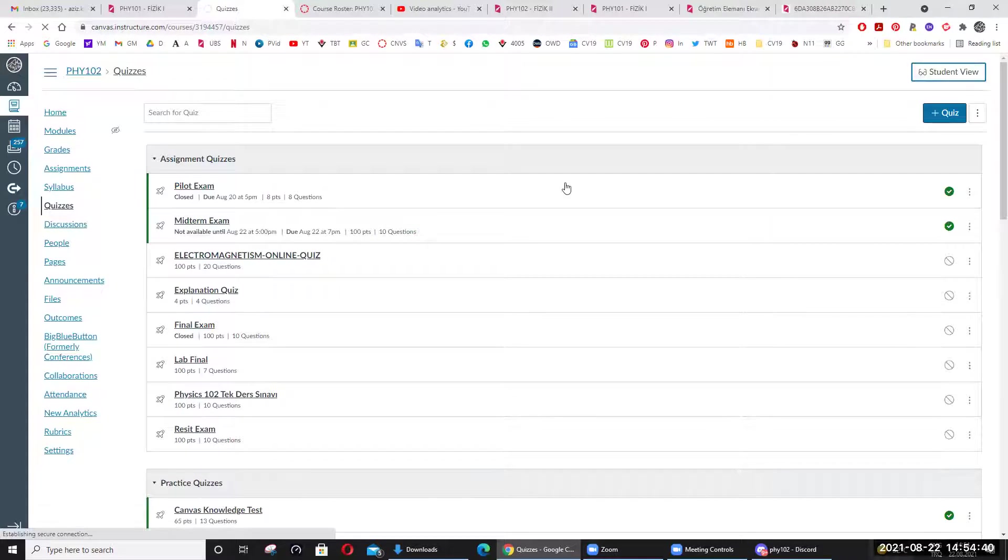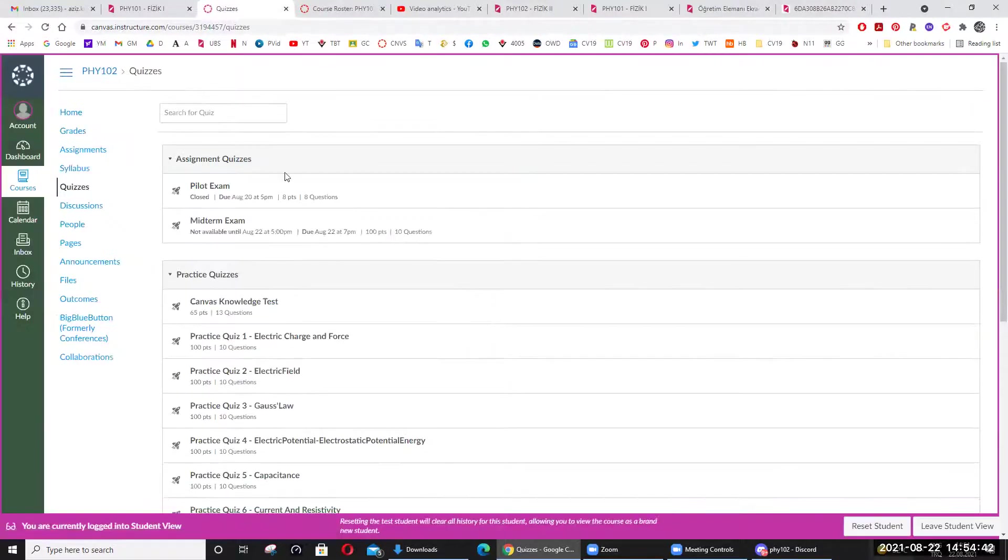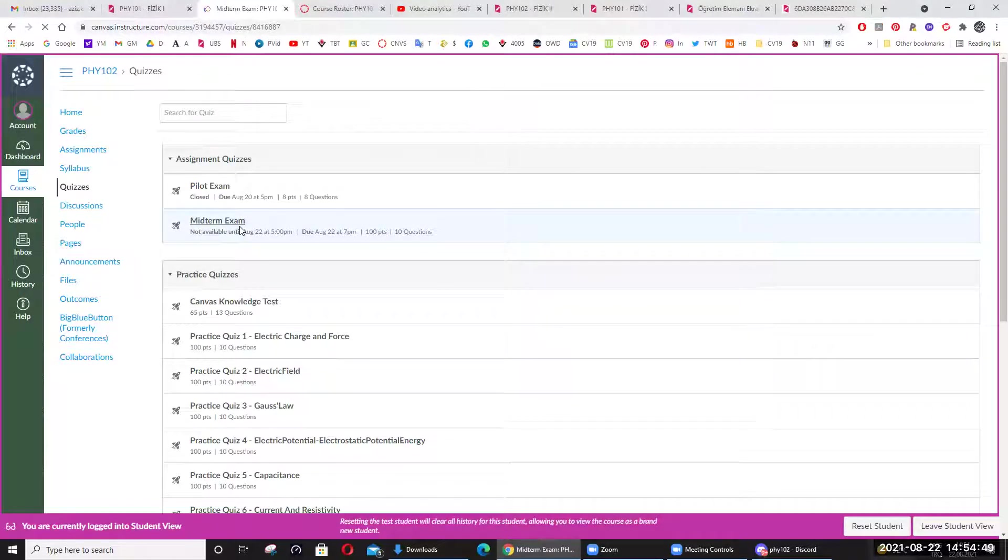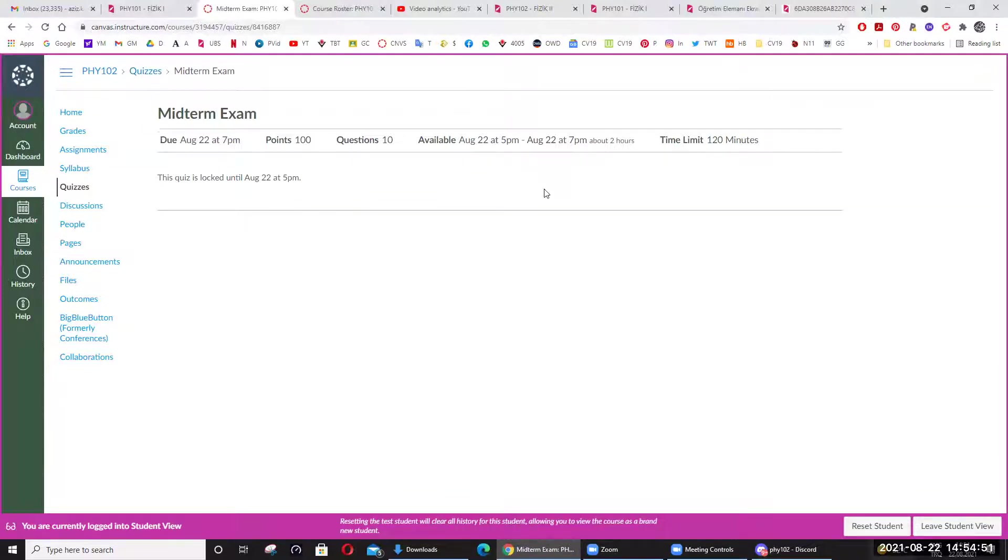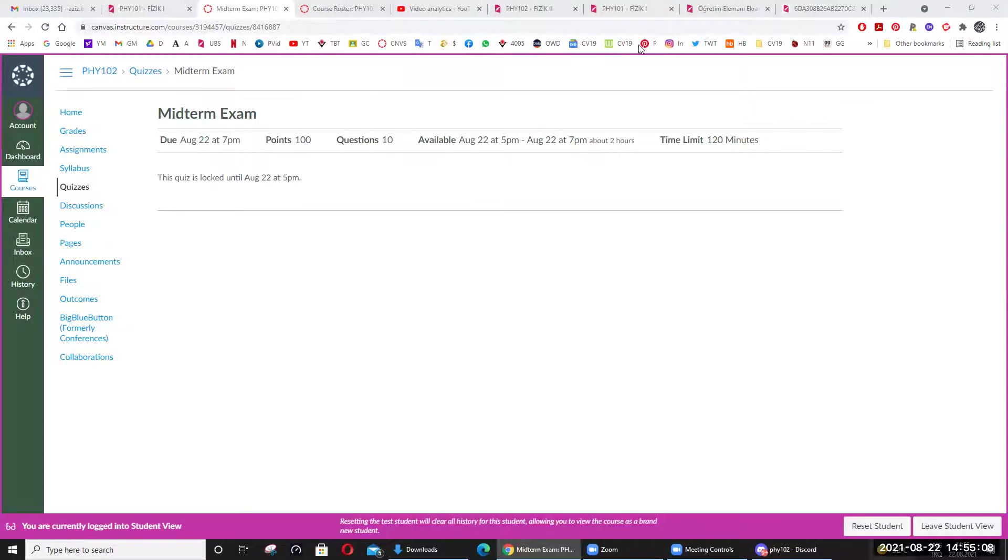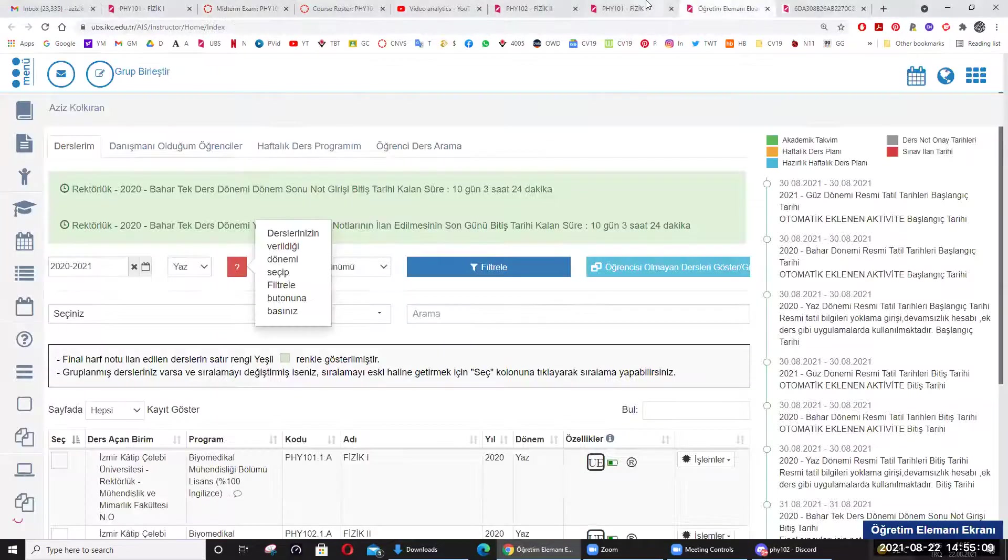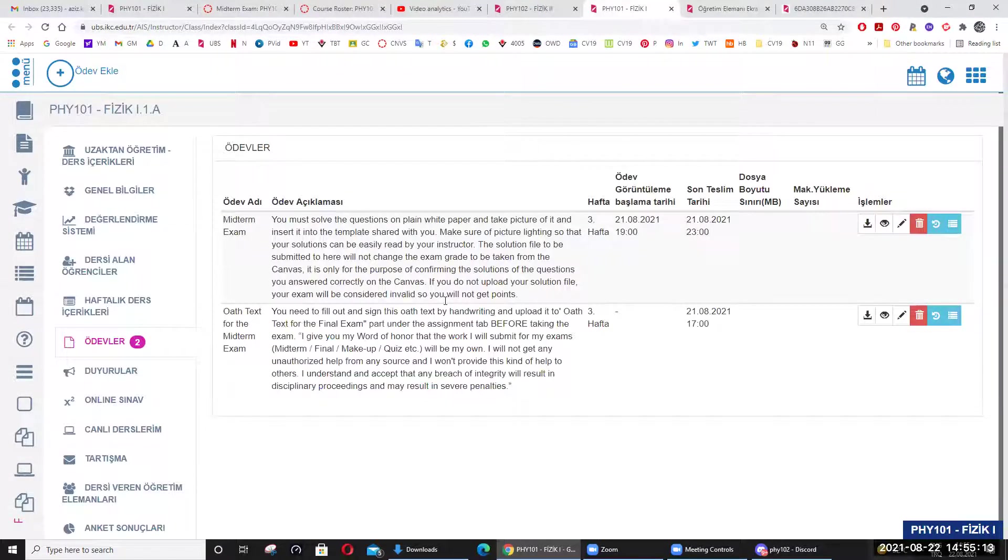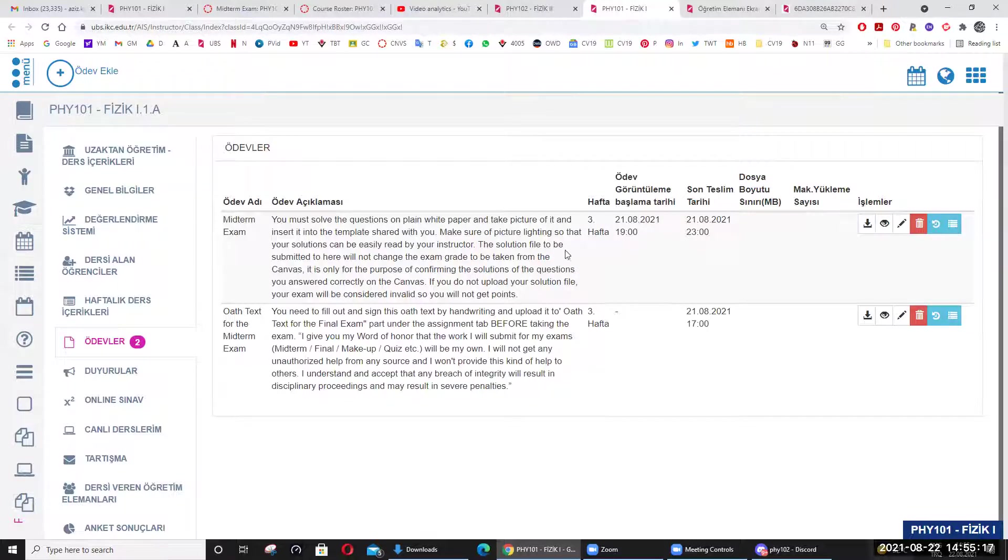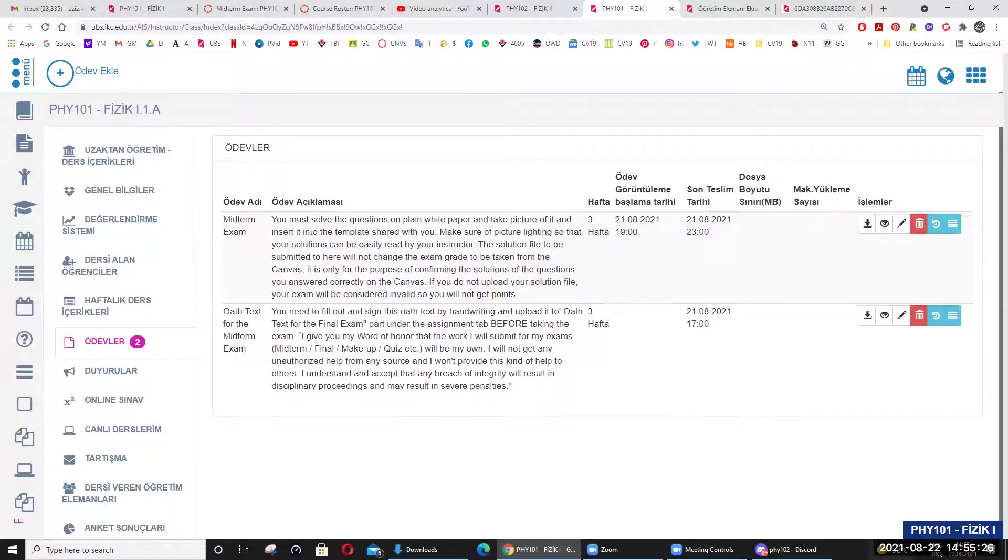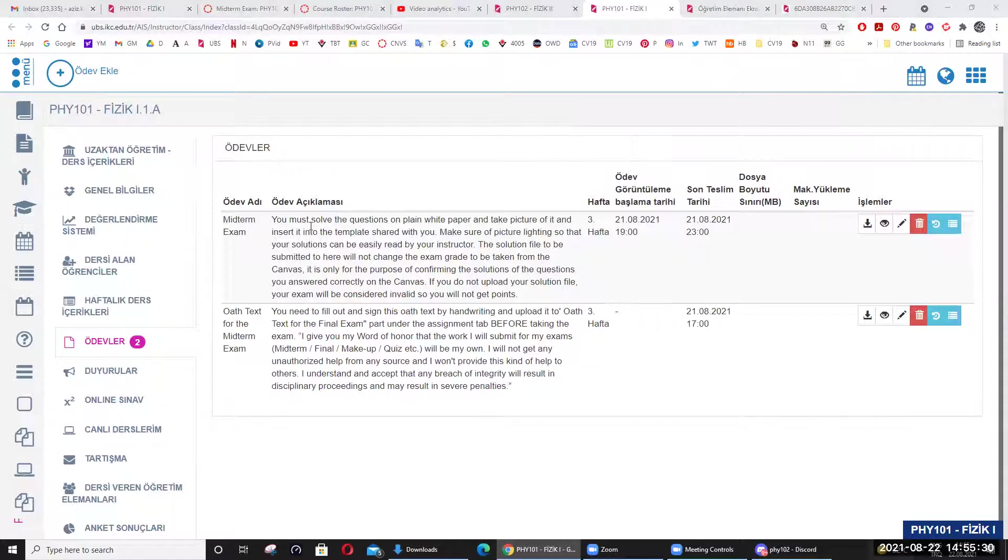Student view açayım ben. Student view açtığım zaman, evet. Midterm exam diye burada bakın, görünüyor. Midterm exam'a tıkladığınız zaman, tabii ki şu anda giremezsiniz. Çünkü saat beşe kadar kilitli, beşte açılacak. Bunu herkes görüyordur herhalde. Şu Midterm exam kısmı da UBS'de saat yedide açılacak. Burası da yedide açılacak. On bir de kapanacak. Dediğim gibi buraya Canvas'tan çıktı kağıdına bir de çözümlerinizi buraya yükleyeceksiniz.